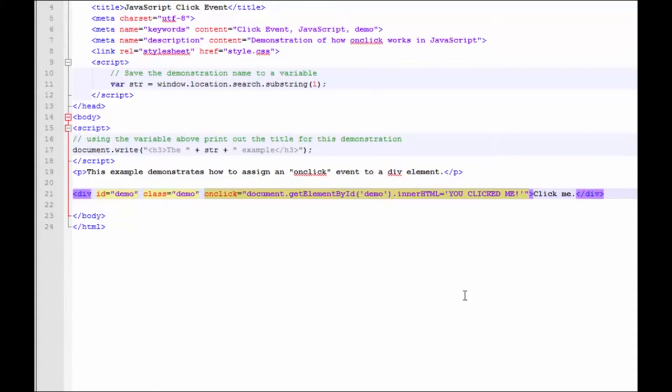We're looking at the onClick, reacting and changing the document, which is the current loaded document. The element we've uniquely identified as demo, which is where we're putting the onClick event handler. And we're working with the inner HTML. We're going to change the contained text, which in this case is click me, to you clicked me.